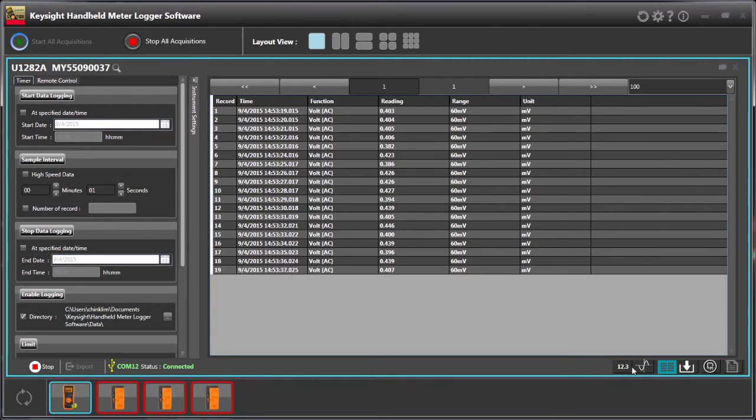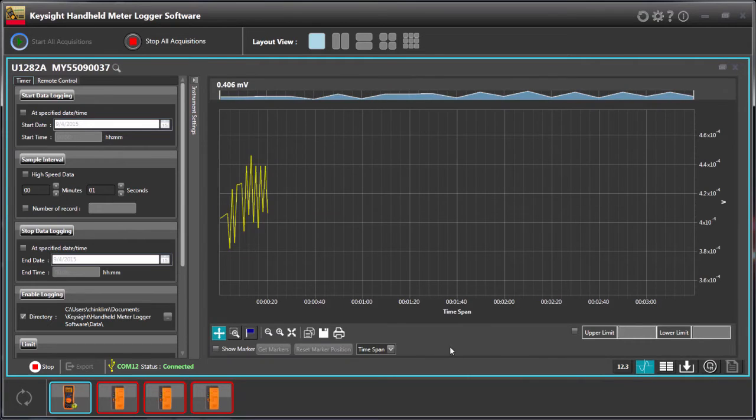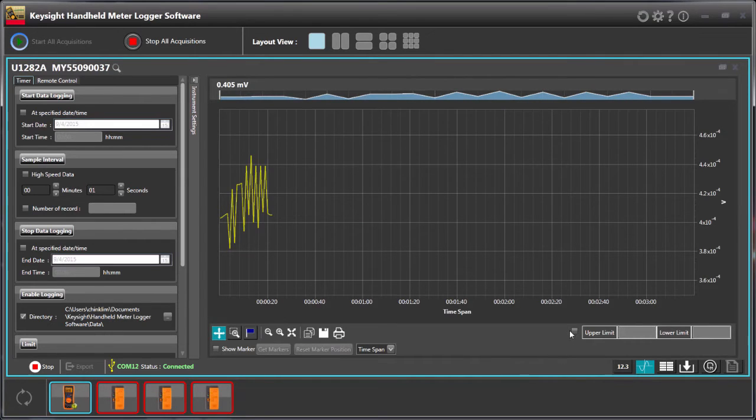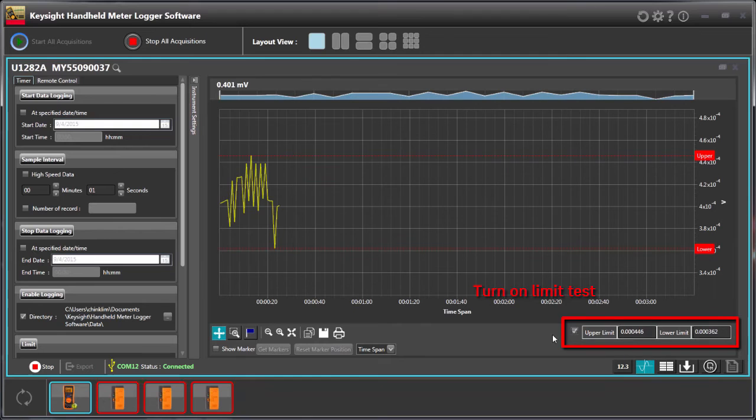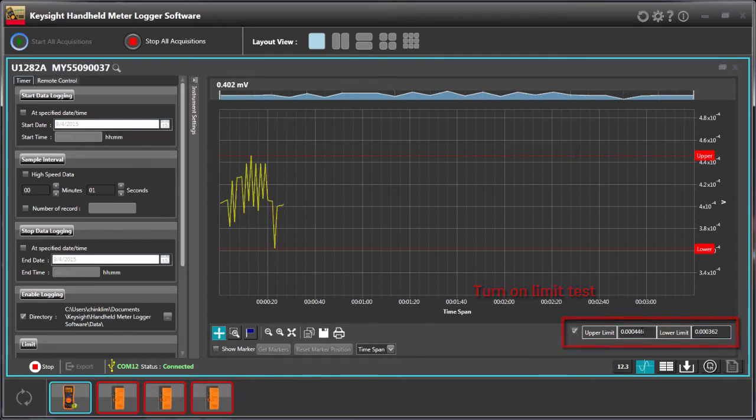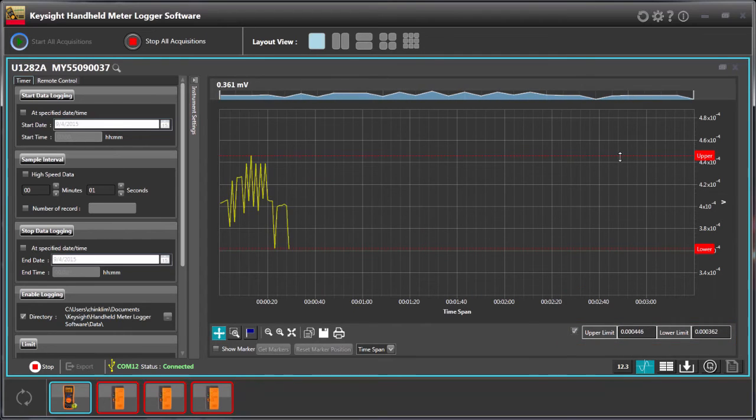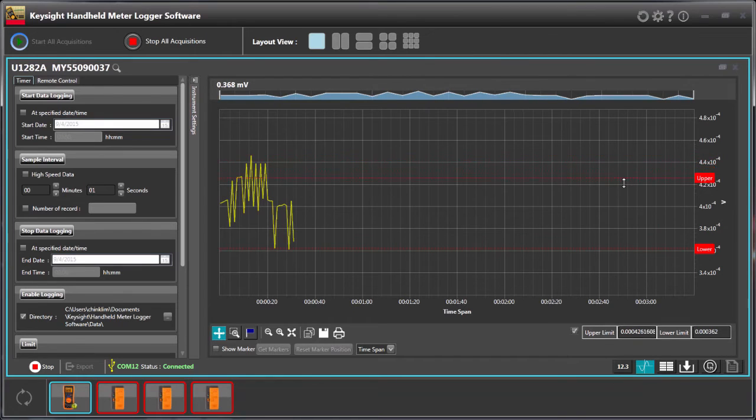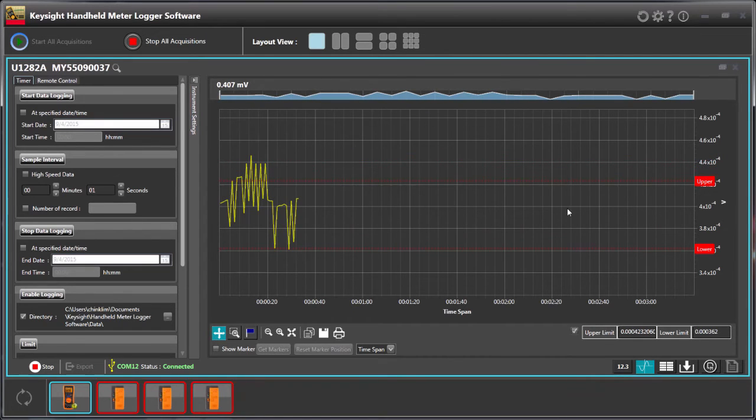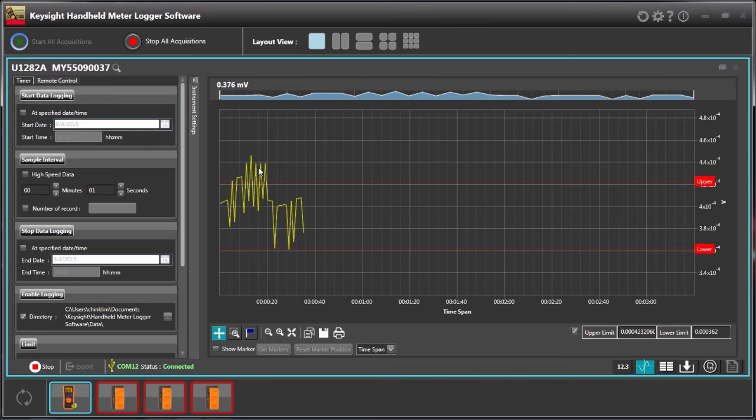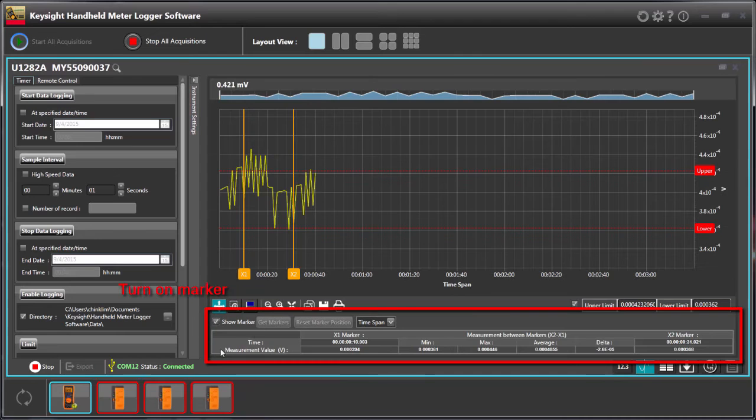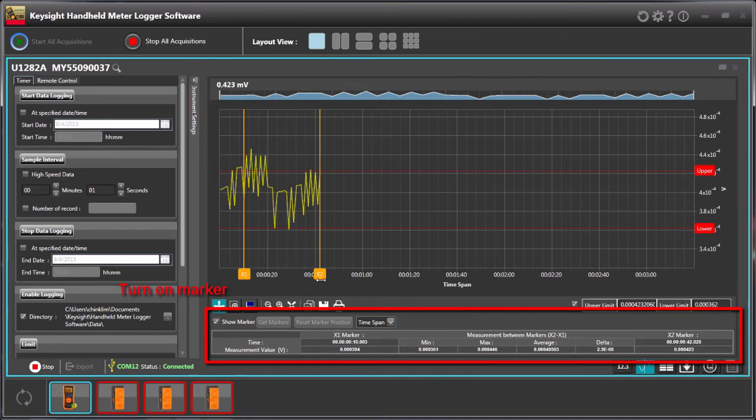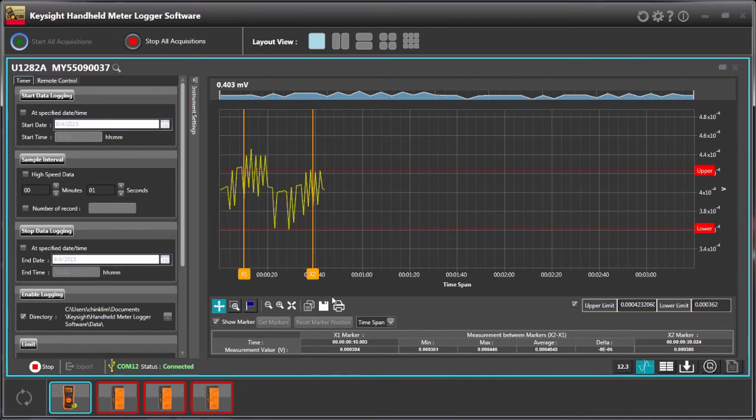Let me come back to here and there's some new functions. For example, we can do a limit test. Just click on it and then you can set the upper and lower limits. For example, just move the cursor of the upper limit. Then you can see some points actually exceeded the limits. And you can add the markers as well.